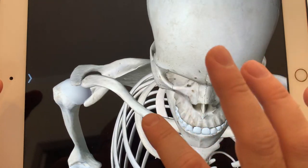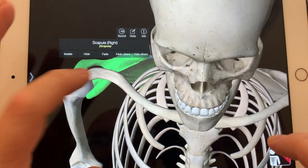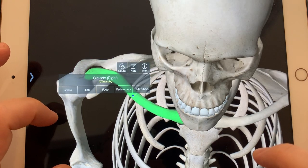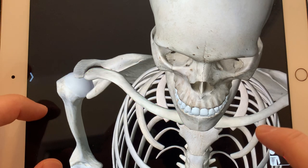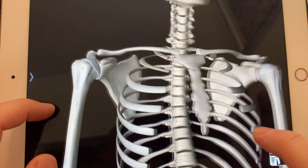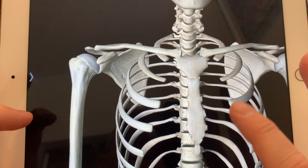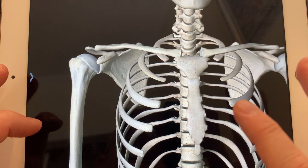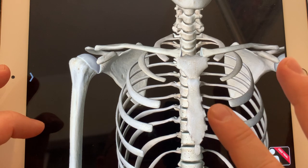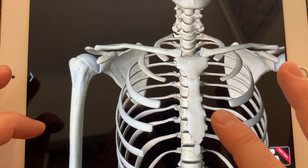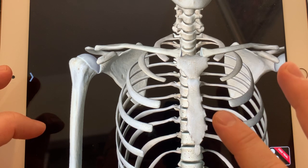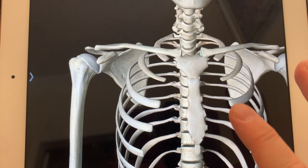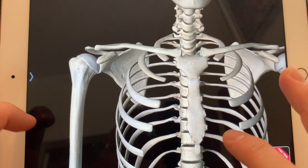We also have the clavicle — the right clavicle and left clavicle. There are 24 ribs total, 12 on each side. Most of the ribs connect to the front with cartilage, and that connects to the sternum, which consists of the manubrium, body of the sternum, and xiphoid process.